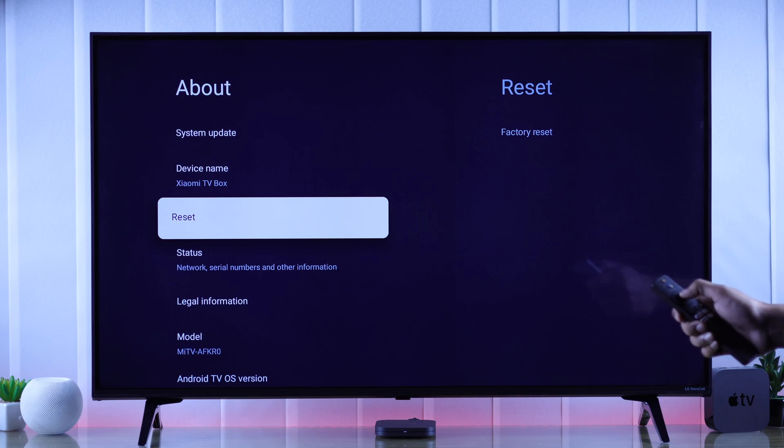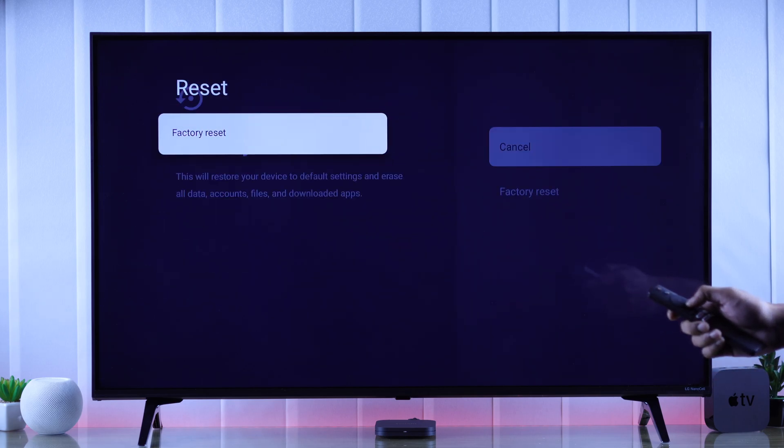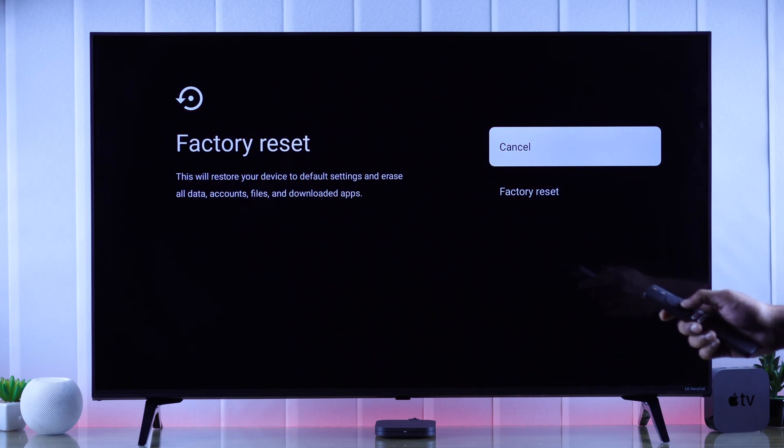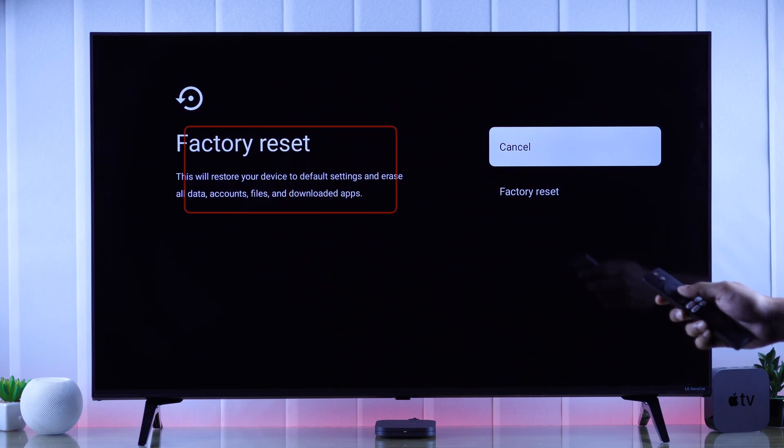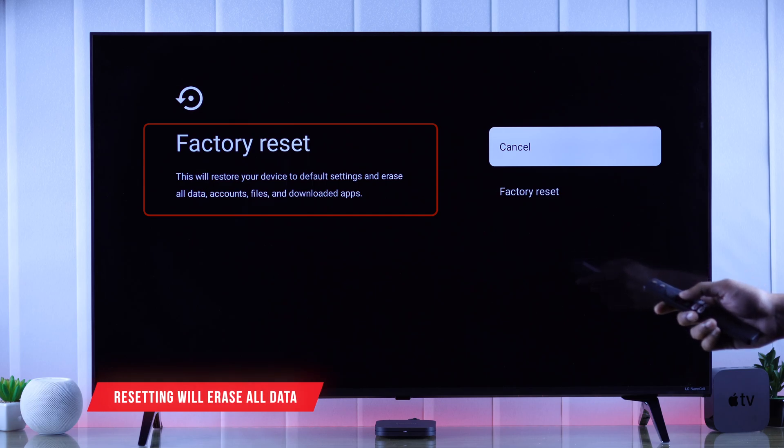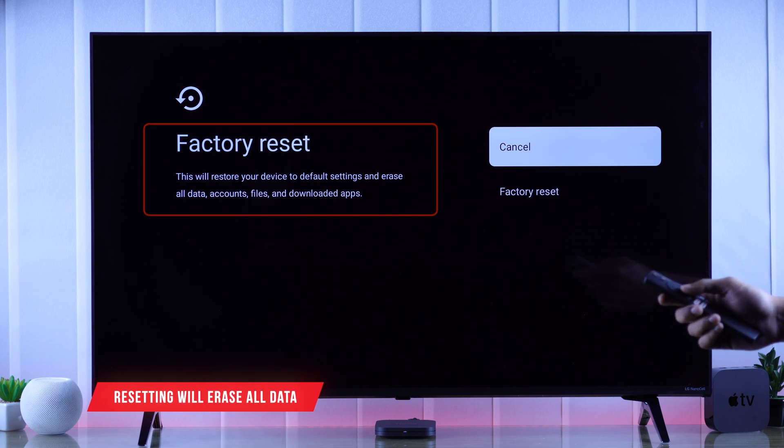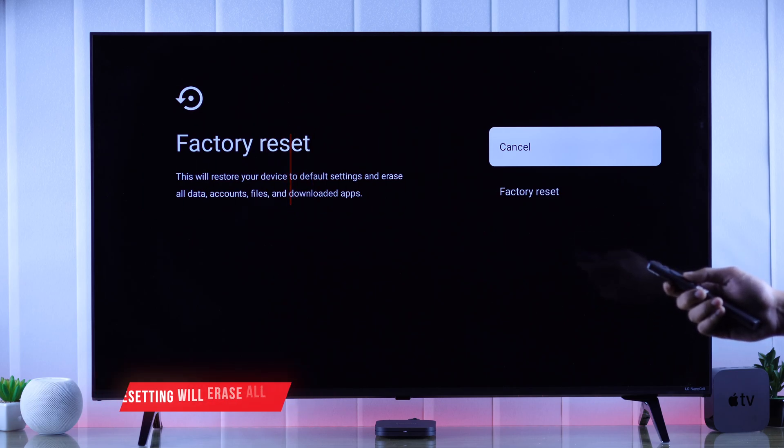We need to press OK on it and then select factory reset. And as it states here, it will erase all the data that's on your Xiaomi TV box and it will feel as good as new.